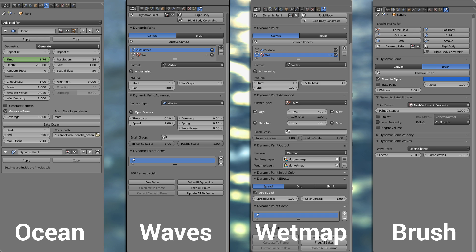In the wet map I also checked dissolve because I wanted it to be a little bit smoother and the foam should dissolve slowly over time. I also checked use spread in the dynamic paint effects panel so it would behave a little more dynamic. And that's it for the moment.